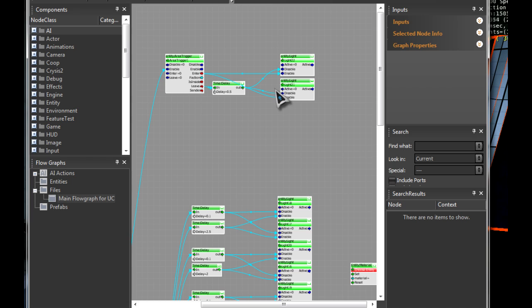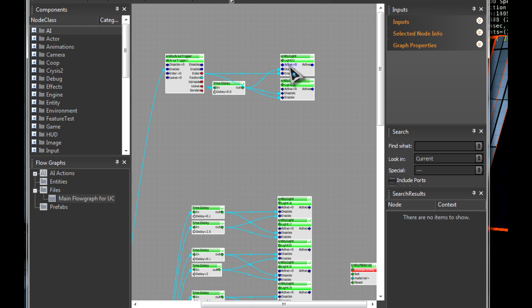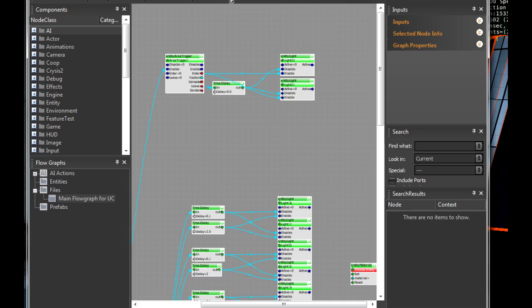The leave goes to a half-second delay, and then it goes from leave to delay 5.5 seconds, then it goes to the disable on both of the entity lights. The enter goes to the enables. Yeah, I'll show you how to make it.